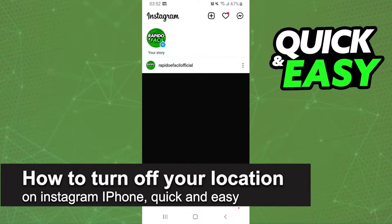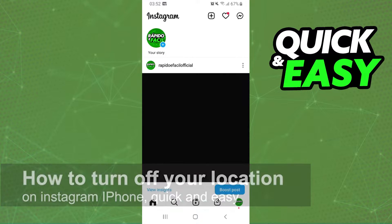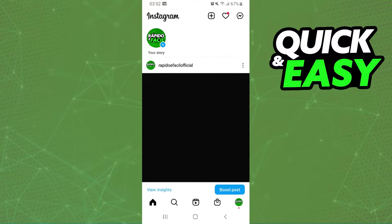In this video I'm going to show you how to turn off your location on Instagram iPhone. It is very quick and very easy. First of all, I will point out that I'm doing the process on Android but it's the same process on your iPhone.